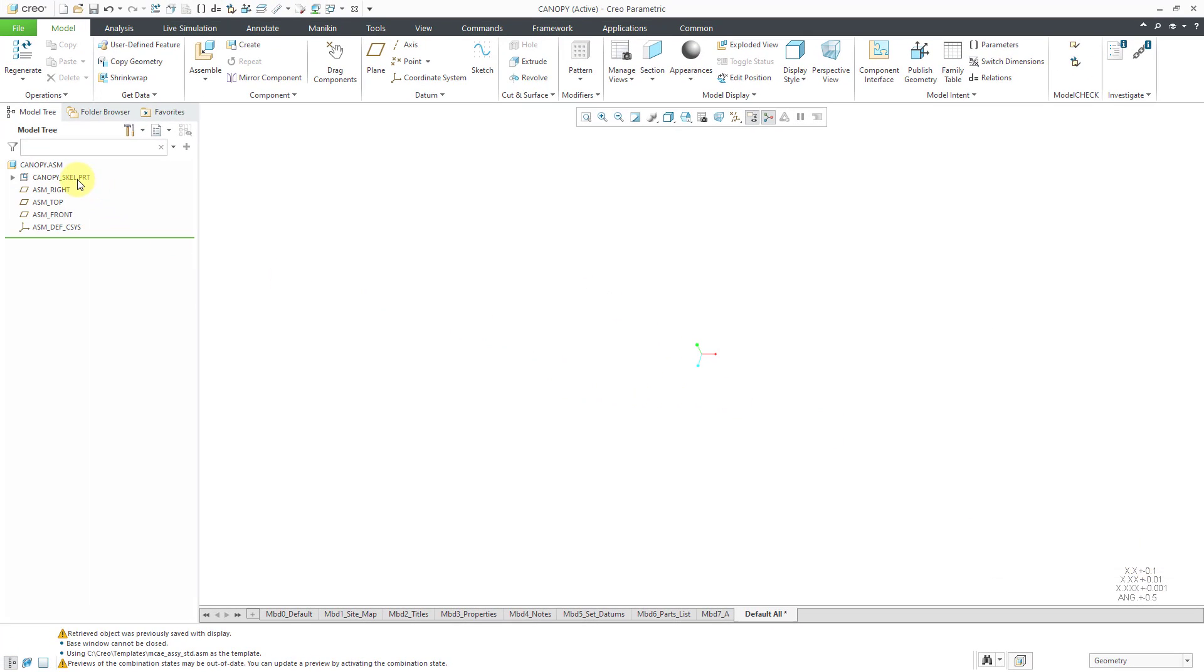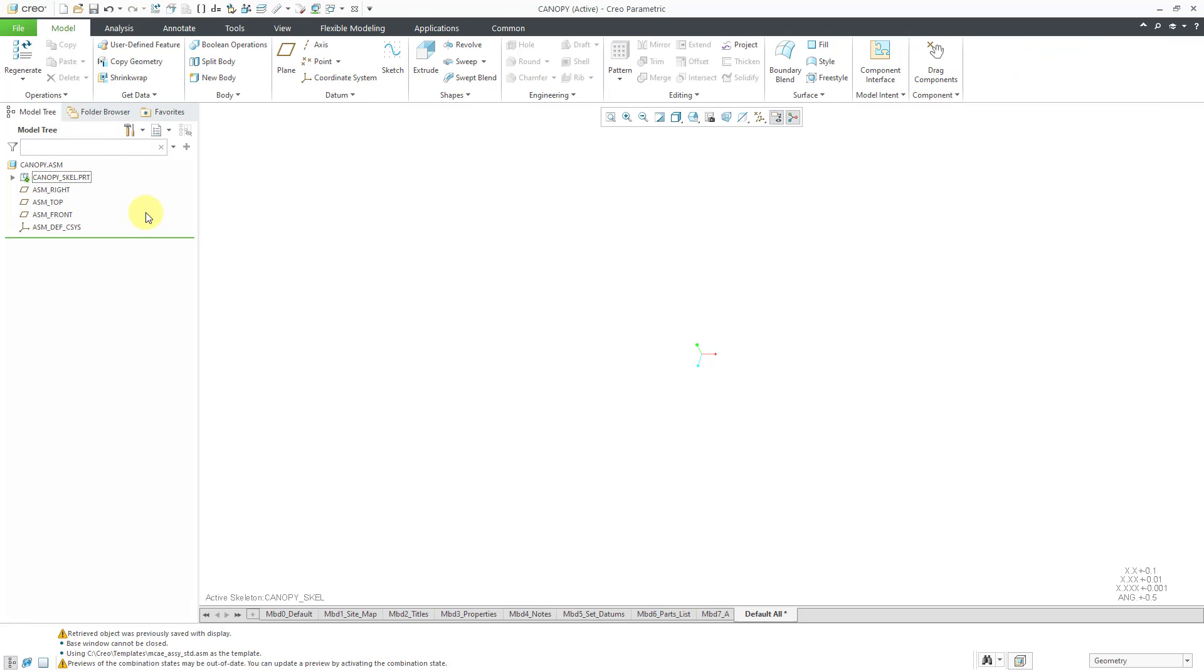In the Create Options dialog box, I will use my standard start part. Here I have the skeleton model. If I click on it, I can choose to activate the skeleton so that any geometry or features that I create will be in the skeleton model, but I still have the assembly open.